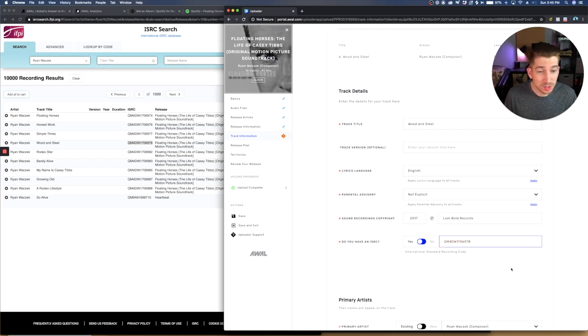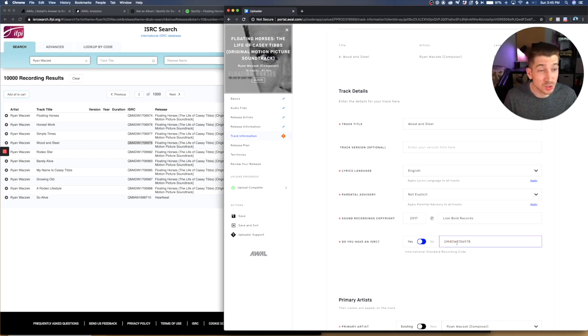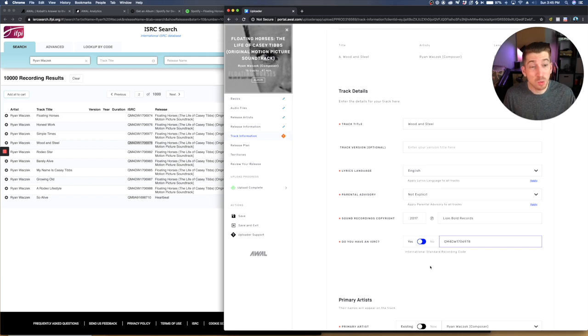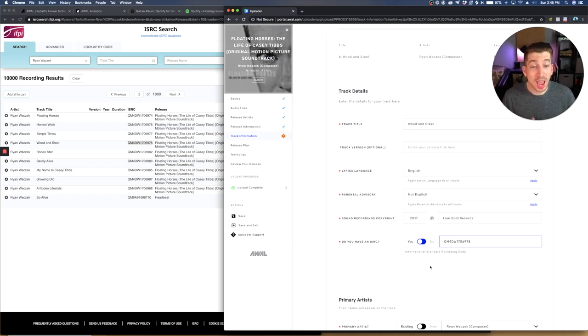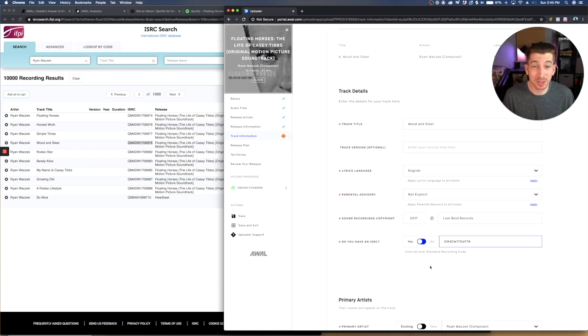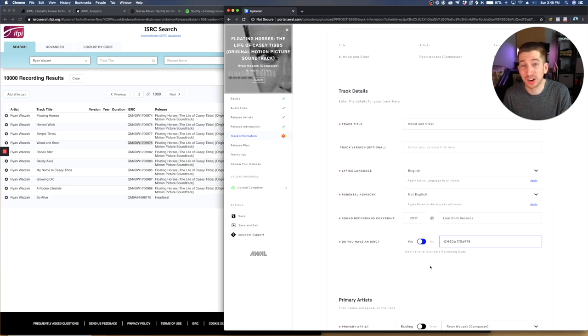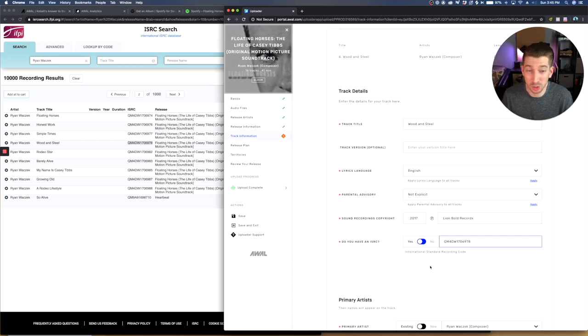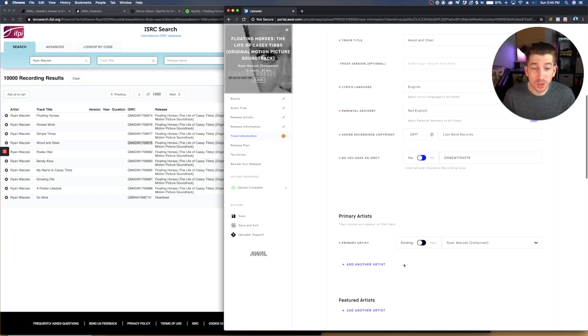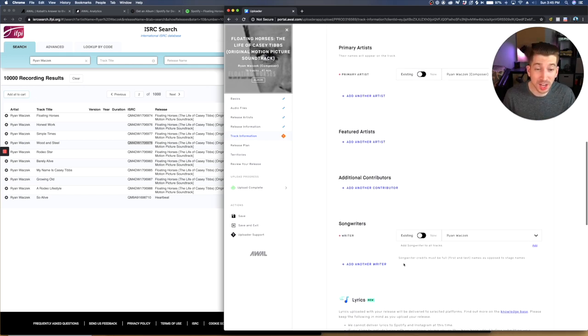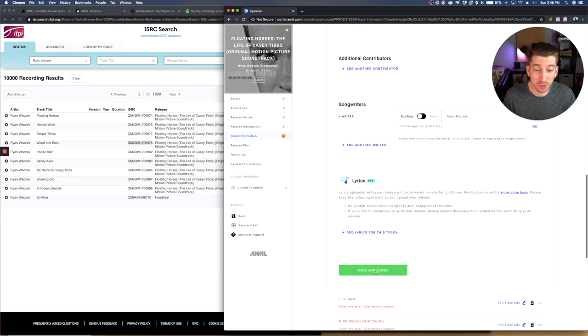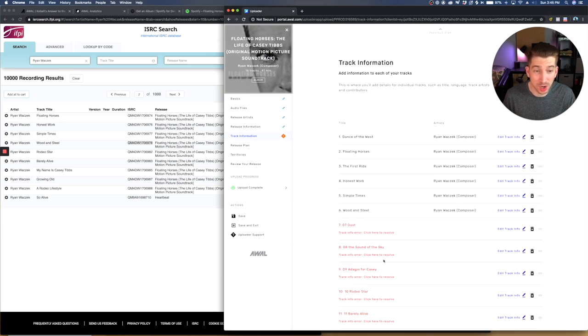And the reason why that's important is because if I don't copy and paste that, AWOL as a distributor, all distributors are going to do this. They're going to create a brand new ISRC code because they think it's a brand new song. That's the crucial part about moving your catalog instead of just uploading a duplicate. So I know I just did a lot of talking. I'm going to walk you through it right now.